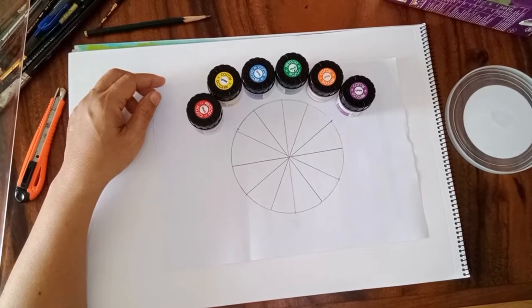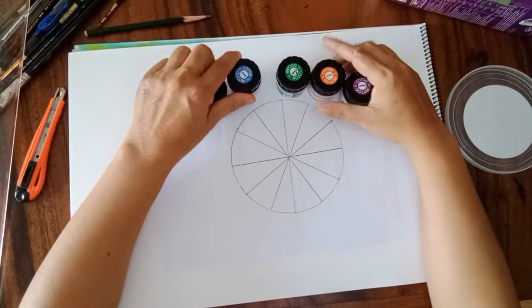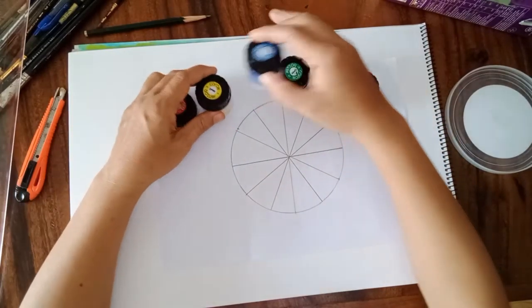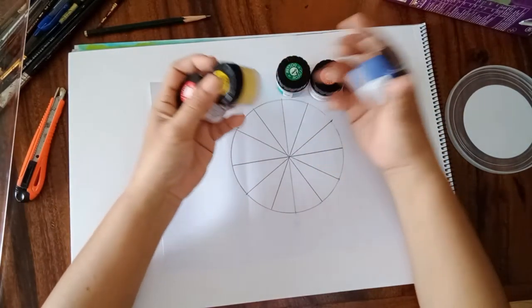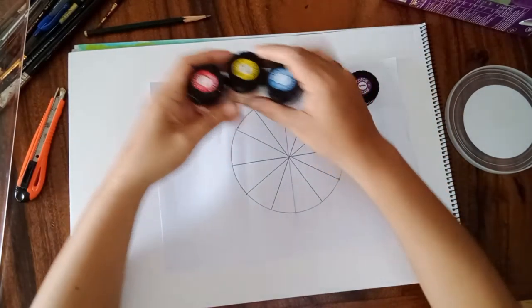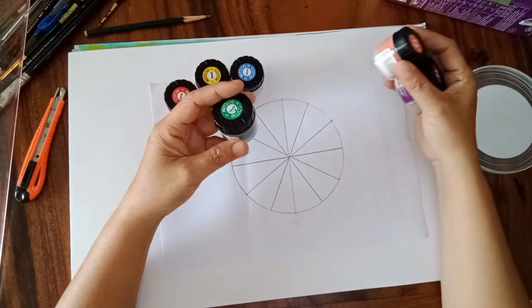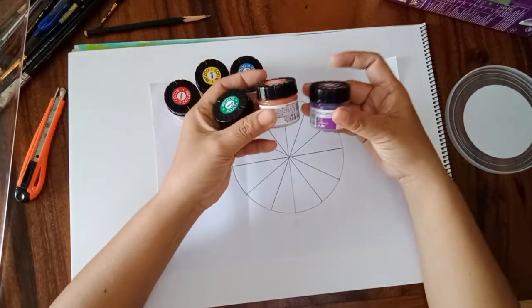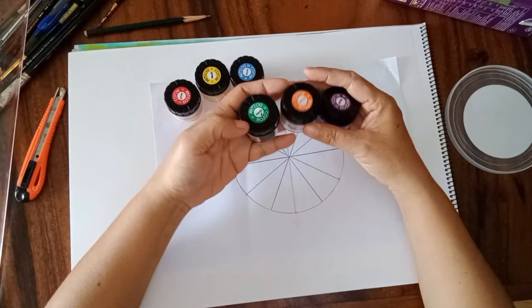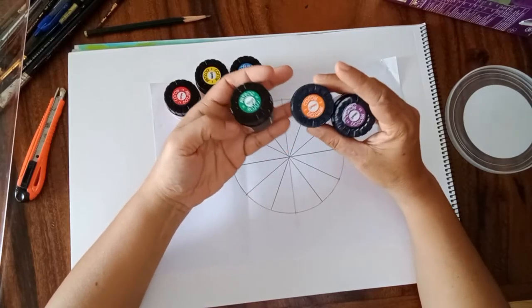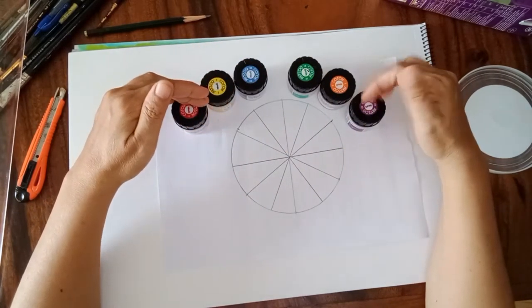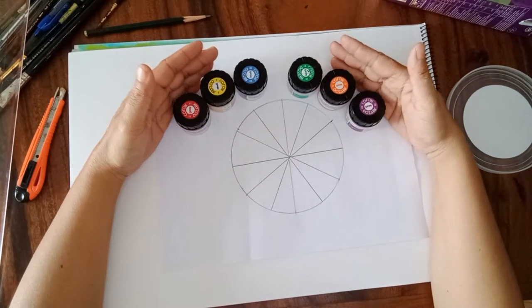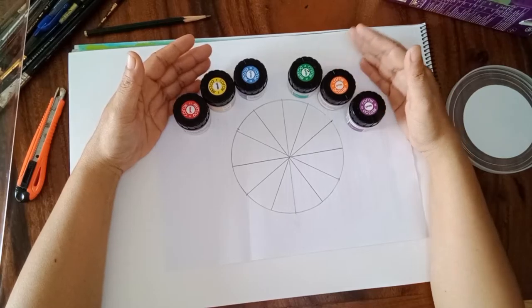Now to color our work, we need the primary colors: red, yellow, and blue. We need also the green, orange, and purple color for the secondary color. From these colors, we're going to combine tertiary colors.